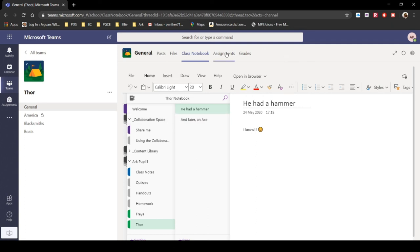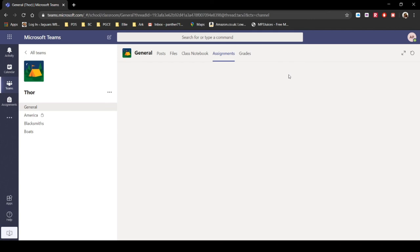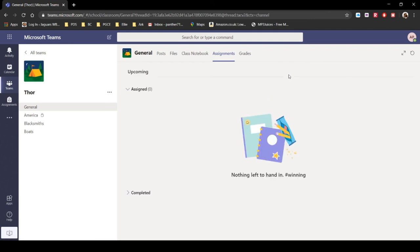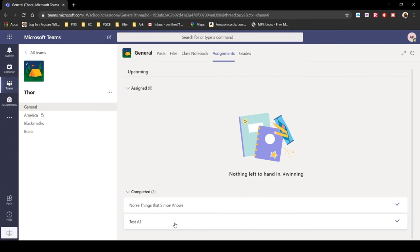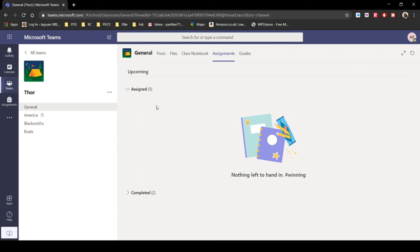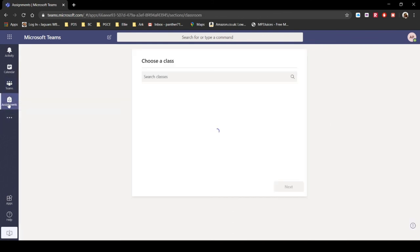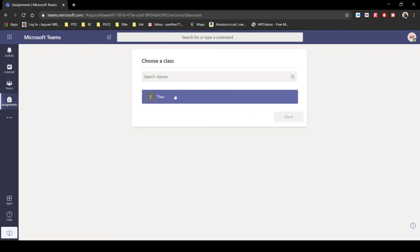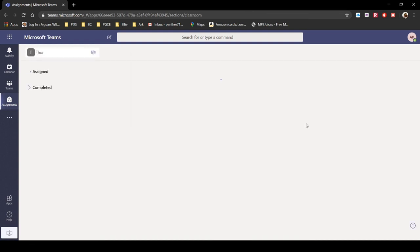If we have any assignments, they do turn up in our assignments tab. So we'll just click on assignments. And at the moment we've got nothing left to hand in, hashtag winning. Have we completed any? Yeah, so we've actually completed a couple of things just while I've been messing around doing stuff, but yeah, so any assignments will appear in here. They will also appear in the assignments tab over here, which is our next tab down from teams. So we've got Thor. Obviously if you were in more than one team, we can choose whatever. So if you were in class called Odin or Loki or anything else, you've got multiple classes, you click which one that you're interested in, you click next, and then we can see what, well, it's exactly the same sort of window, just from a slightly different view.